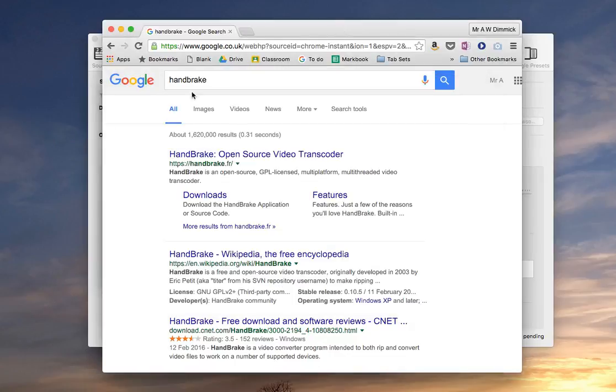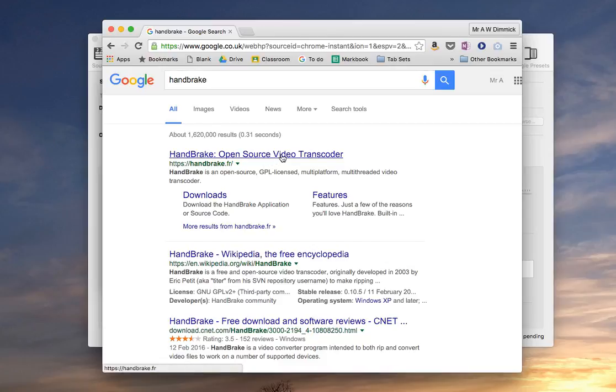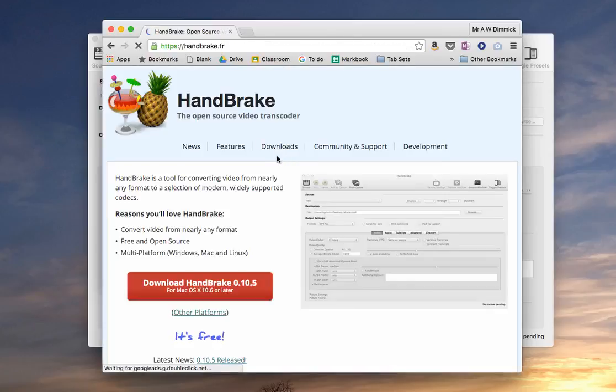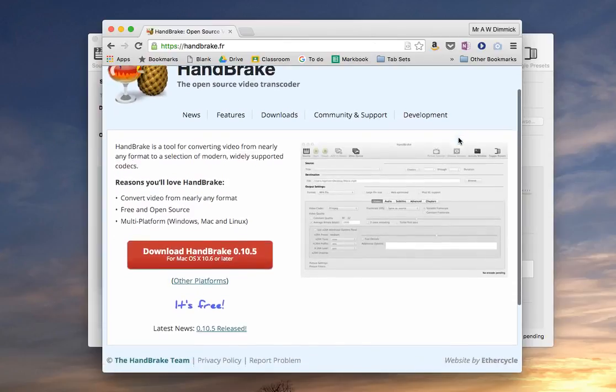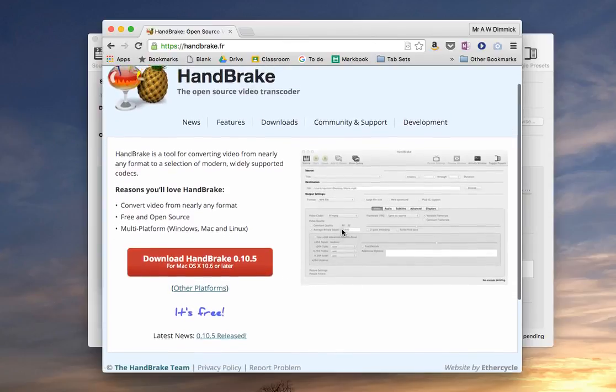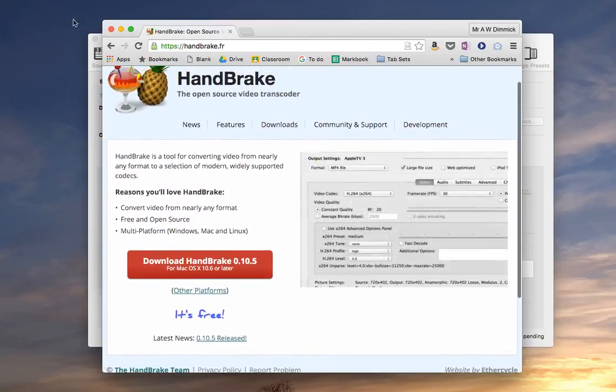So if you go into Google and search for Handbrake, the top hit you find, Handbrake.fr, is what you want and you can just follow the download links to get it.